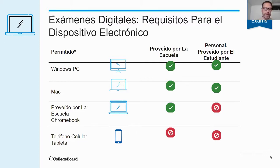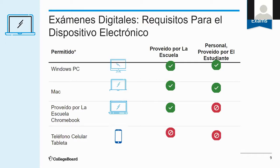Students absolutely cannot take it on a cellular phone, or a tablet, or a personal Chromebook. No van a poder tomar el examen de colocación avanzada en un teléfono celular, o en una tableta, y tampoco en una computadora Chromebook que es personal.